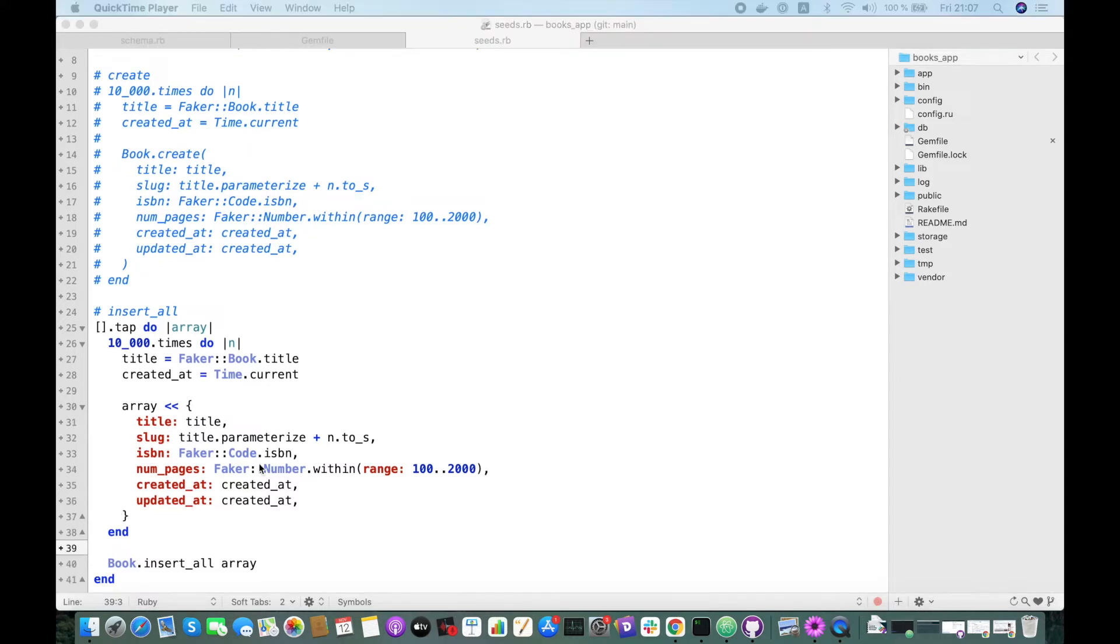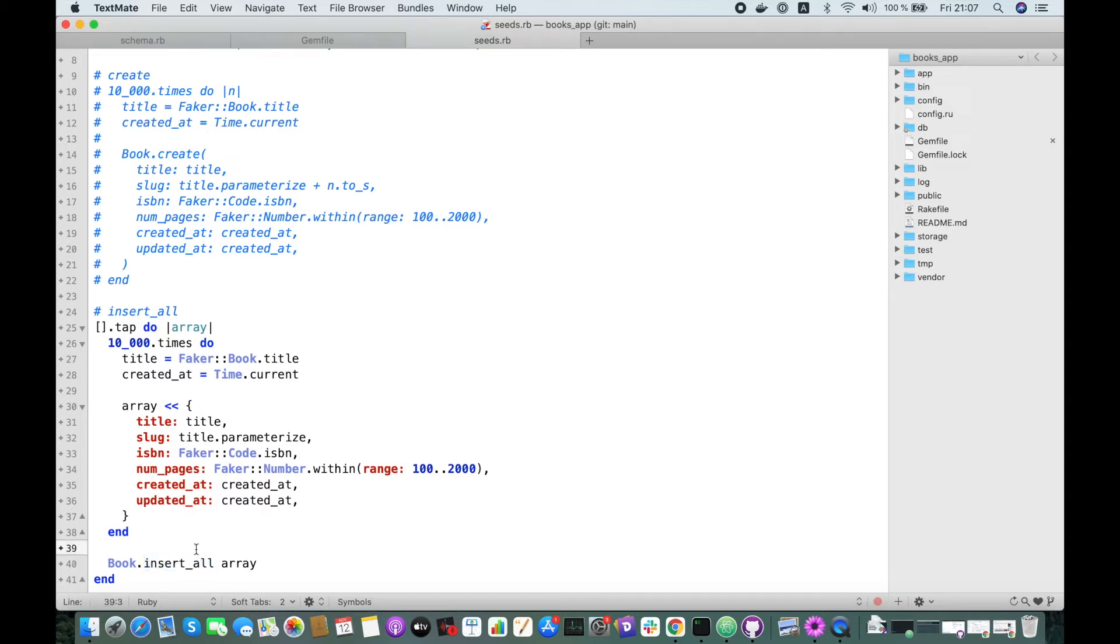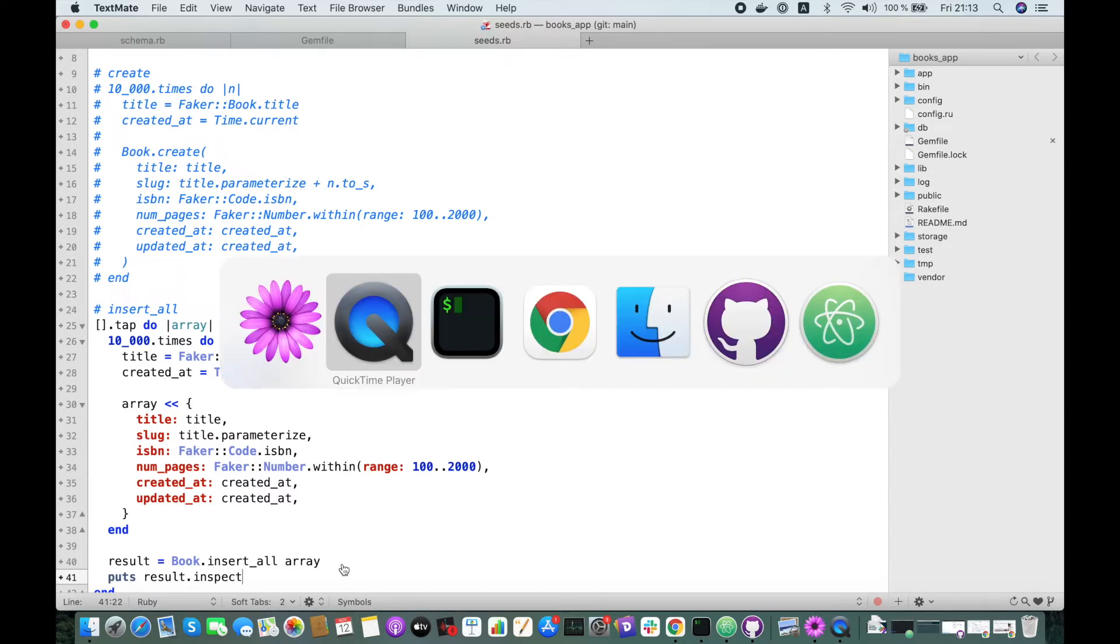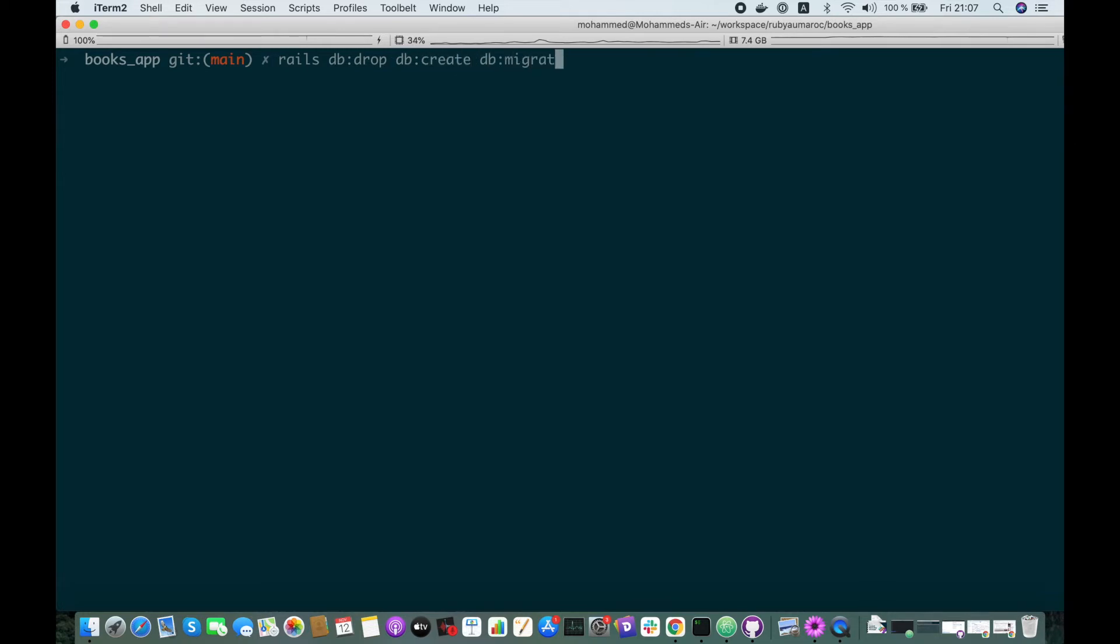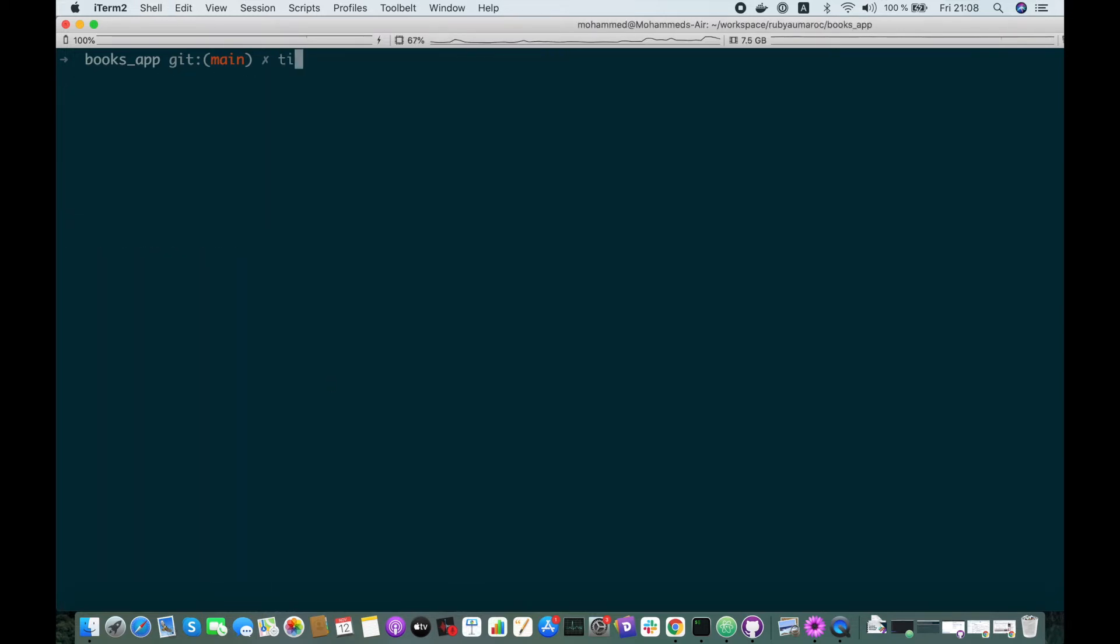Now we don't need to make these slugs unique because the insert_all method will skip duplicate records. Let's show this result to have an idea of what the method returns, result.inspect. Now let's refresh our database: rails db:drop, db:create, and db:migrate. Great, now let's create the list of books.